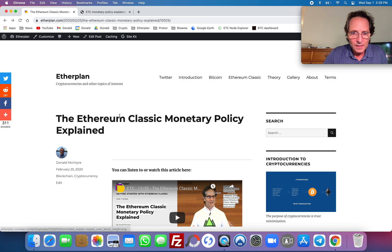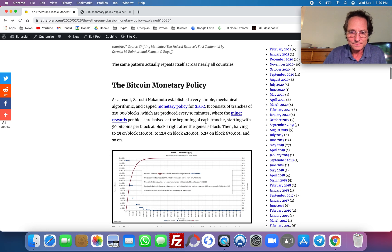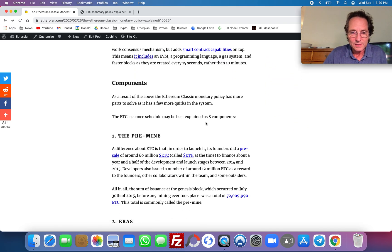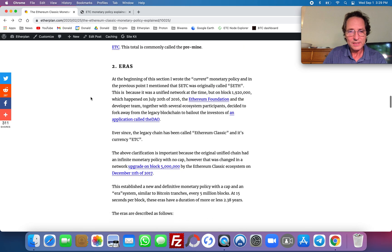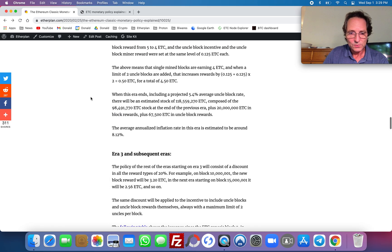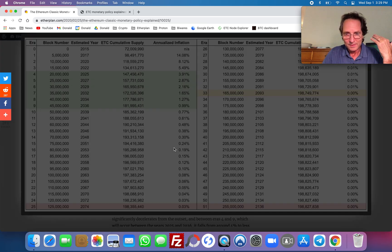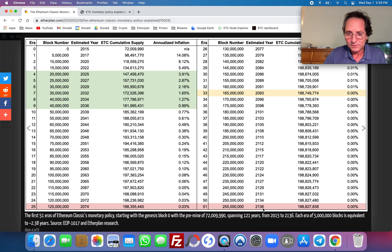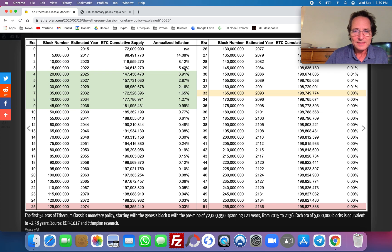This is the article — the Ethereum Classic monetary policy — where I explain all the components in detail and how the ETC monetary policy is very similar to Bitcoin's monetary policy, which was on purpose. The components include the pre-mine that I mentioned, the eras, with examples for era one, era two, era three. And here in this table, I put a projection of all the eras until the year 2136. Every 5 million blocks you see here: block number 0, 5 million, 10 million, 15 million. We are in this period that is going to end on May 2nd 2022.